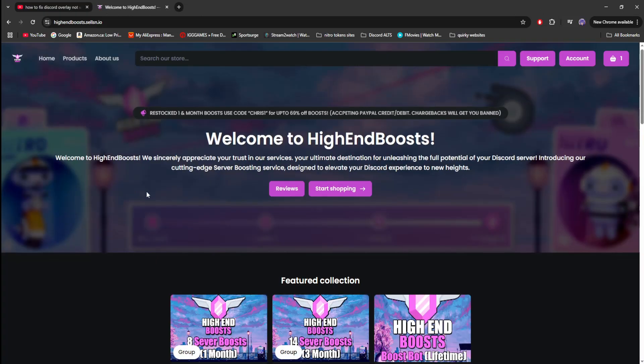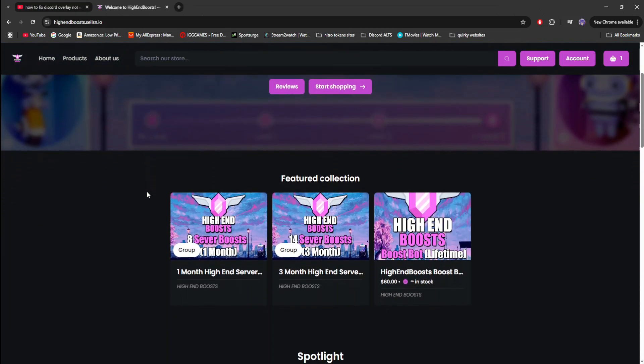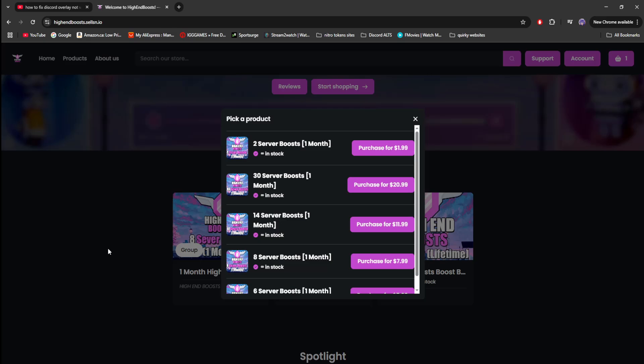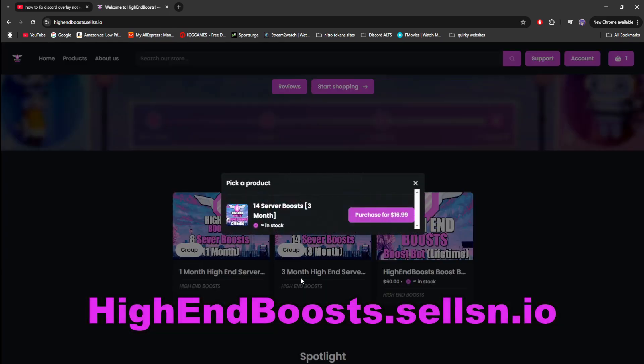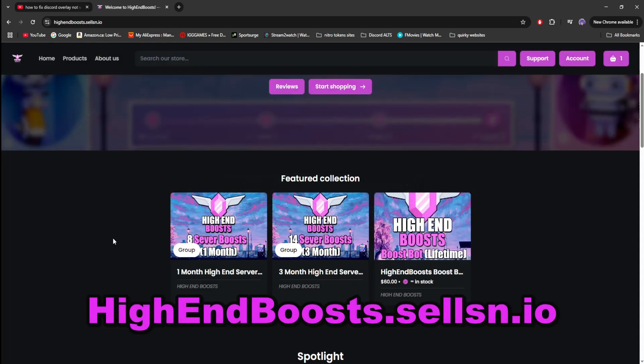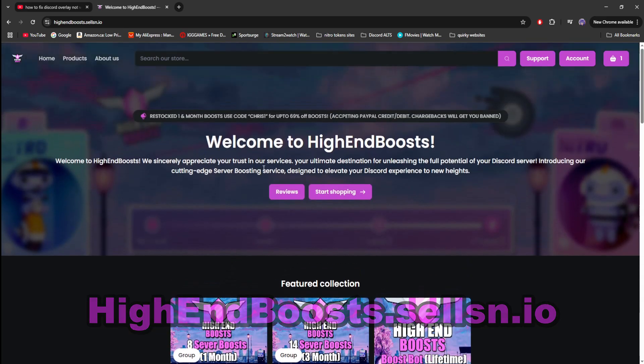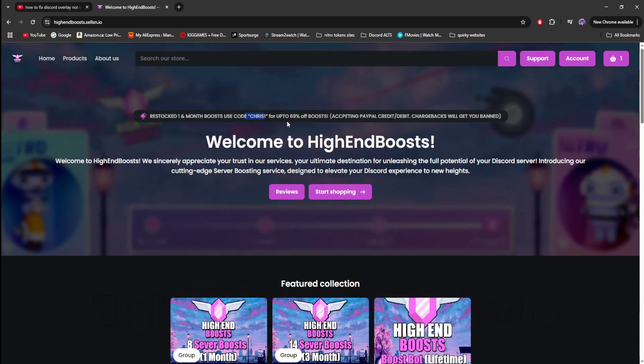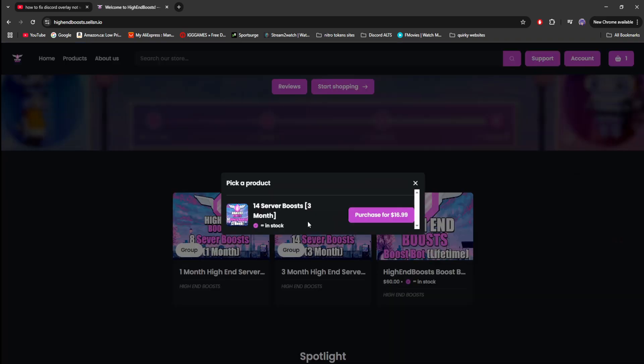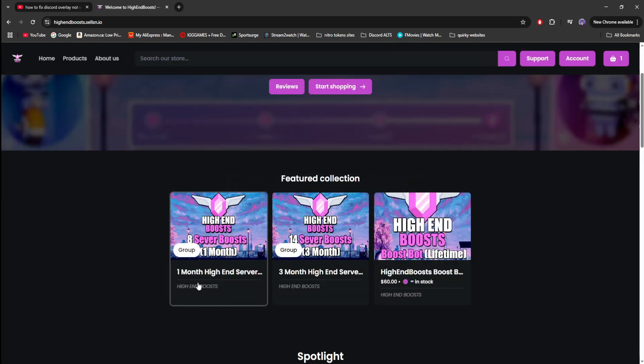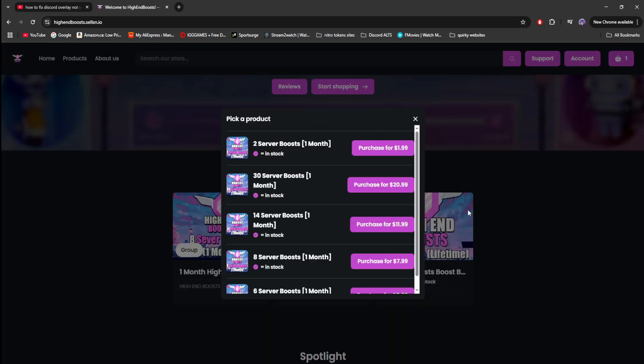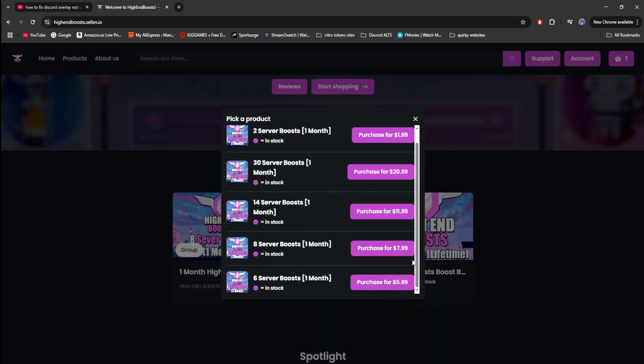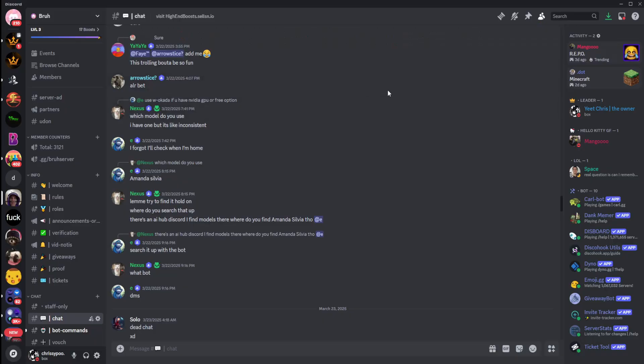But before that, if you're looking to boost your Discord server for 1 month or 3 months, you can head on over to my server boosting site, where you can use code CHRIS1 to get up to 69% off boosts. Boost your server to level 3 for 3 months for $16.99, or for 1 month at multiple different price points. Also, if you'd like to join my Discord server, link is down below.